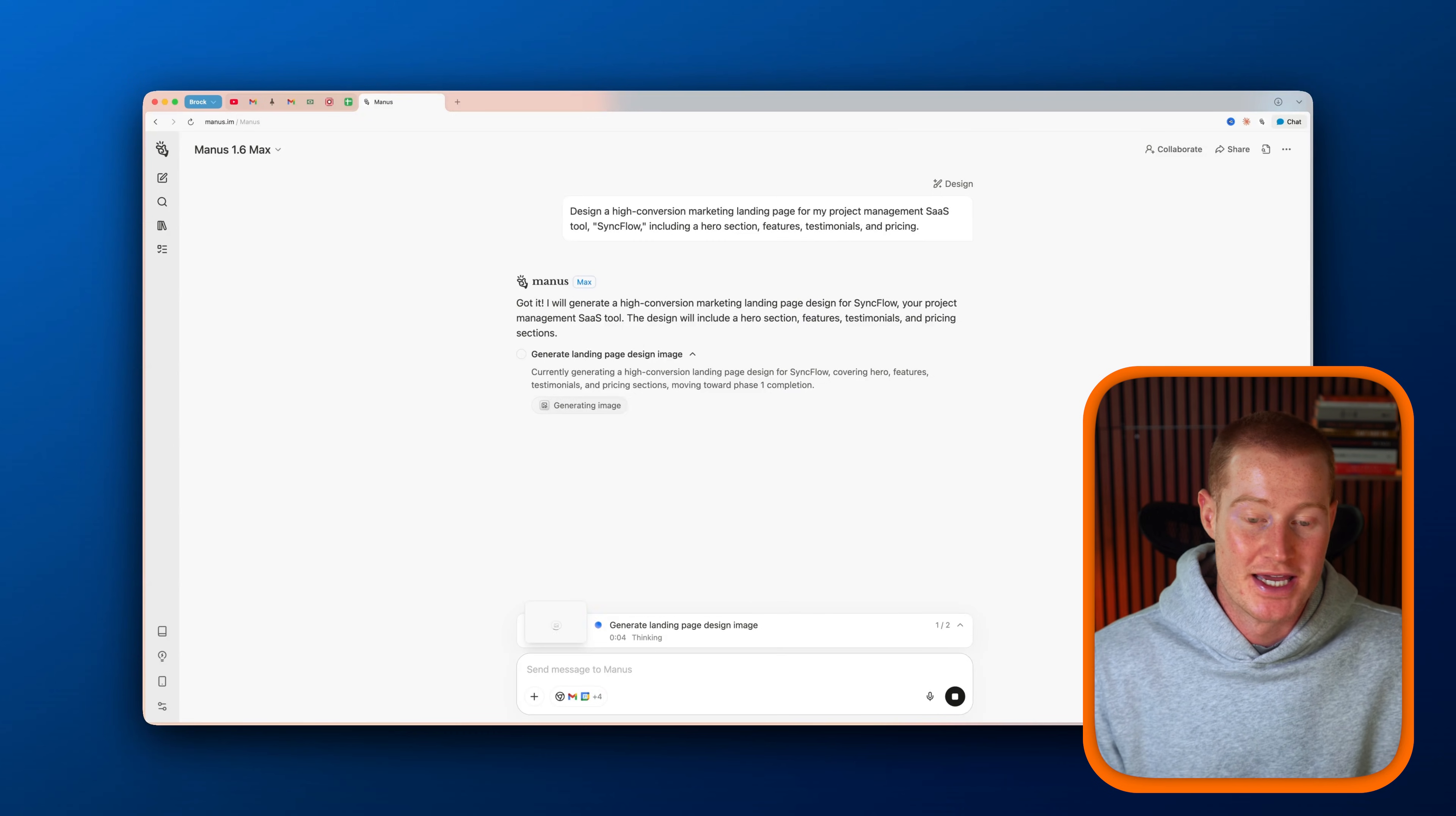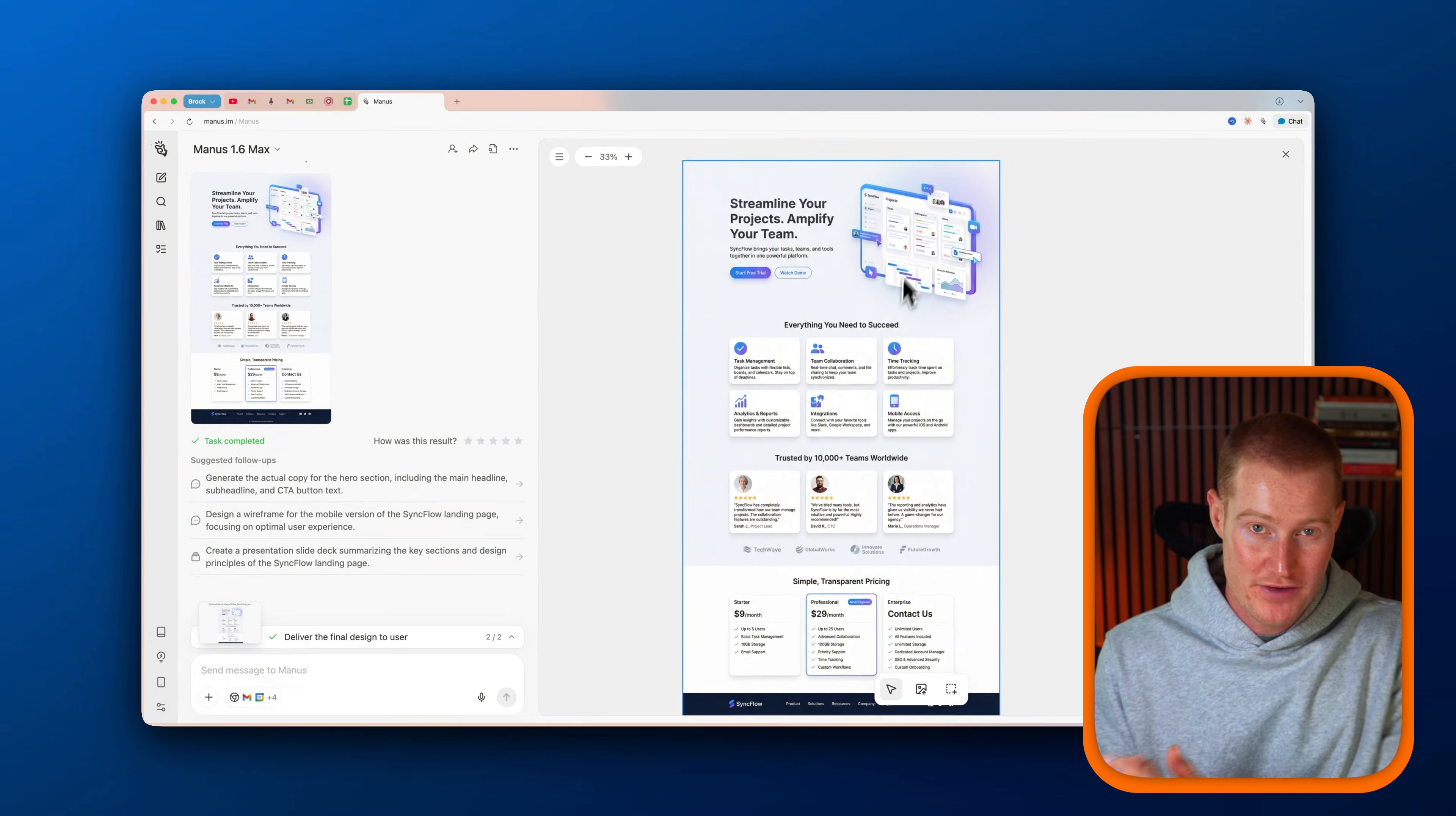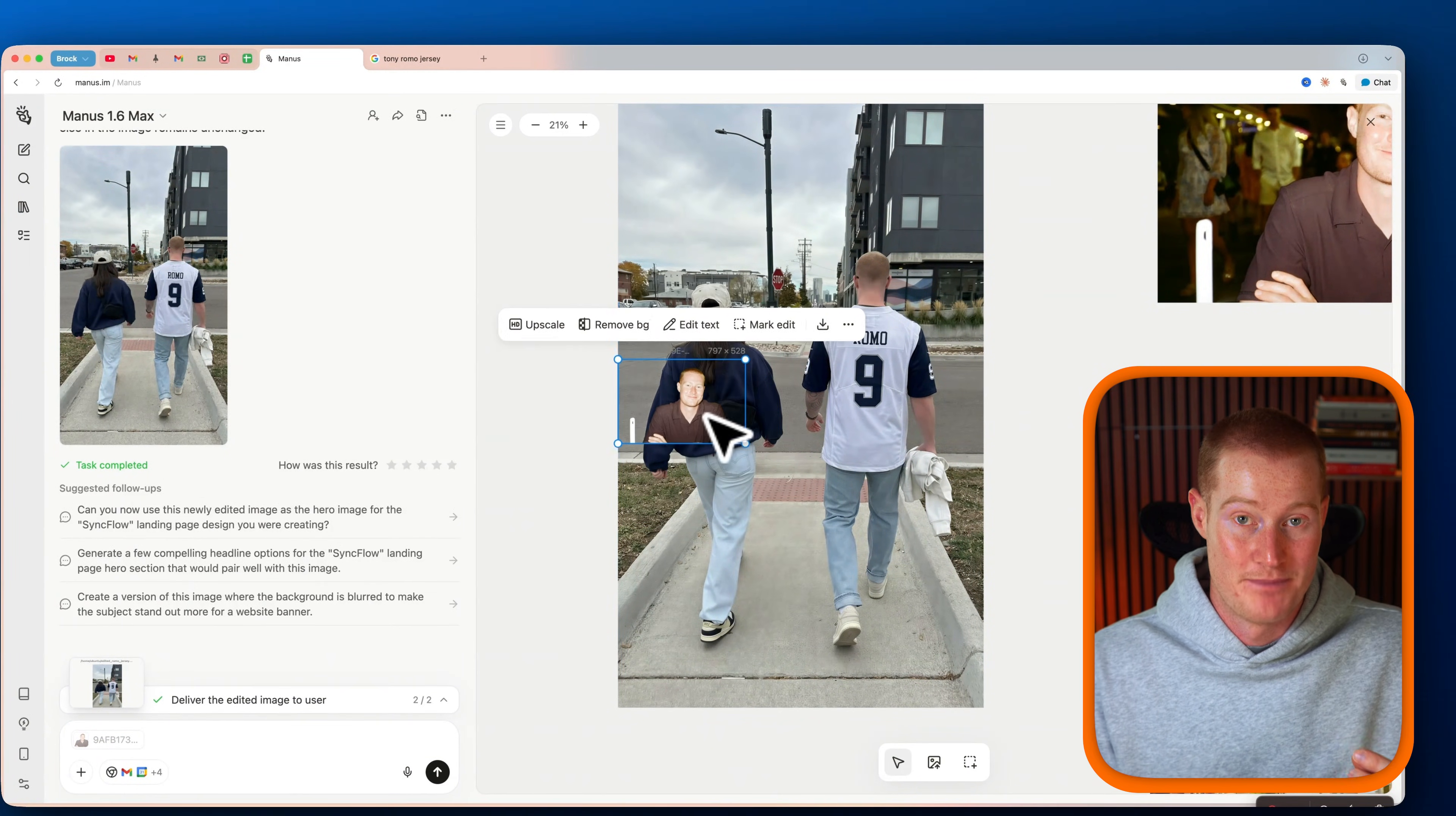So the next feature I want to show you is design view. Not only can Manus generate images and videos, but it can act as a complete design tool. Instead of re-prompting over and over, you get a live canvas where you could click on specific parts of an image and tell Manus what you want to change. I'm going to show you how this works in real time, including precise edits, upscaling, and background removal all directly inside of the design view inside of Manus. And this is one of those features that really does make Manus feel like a Swiss army knife that can do literally anything you want inside of one platform.